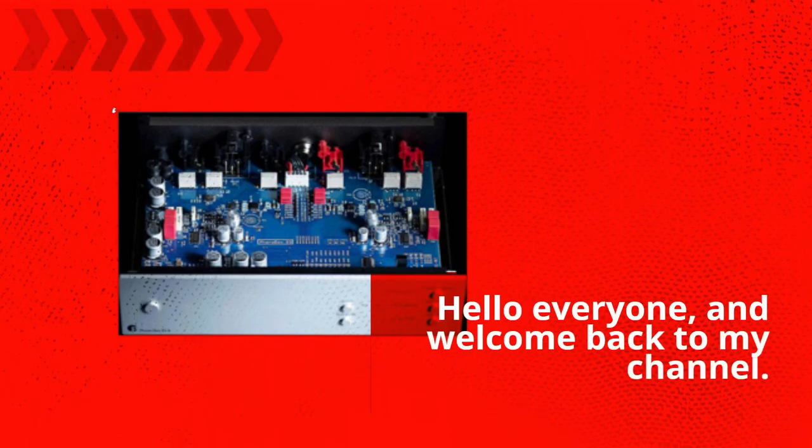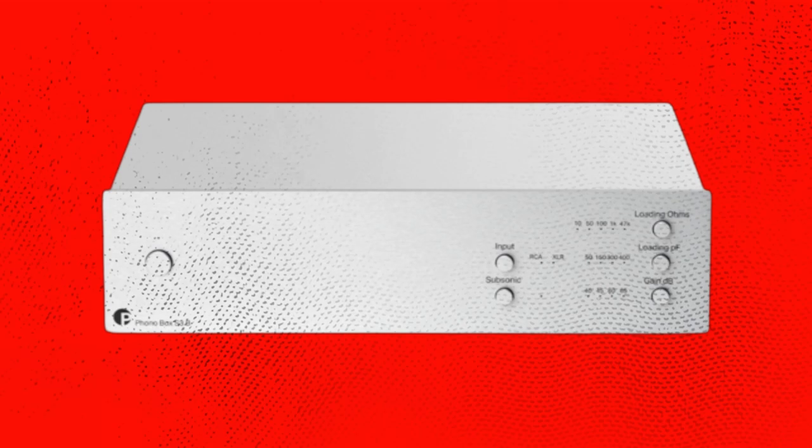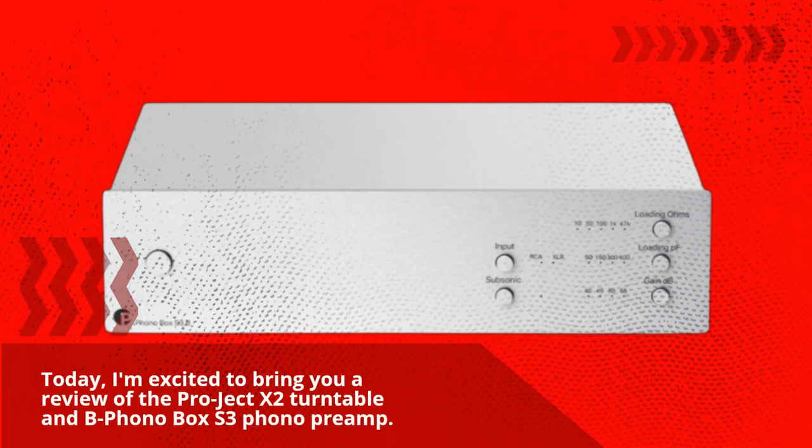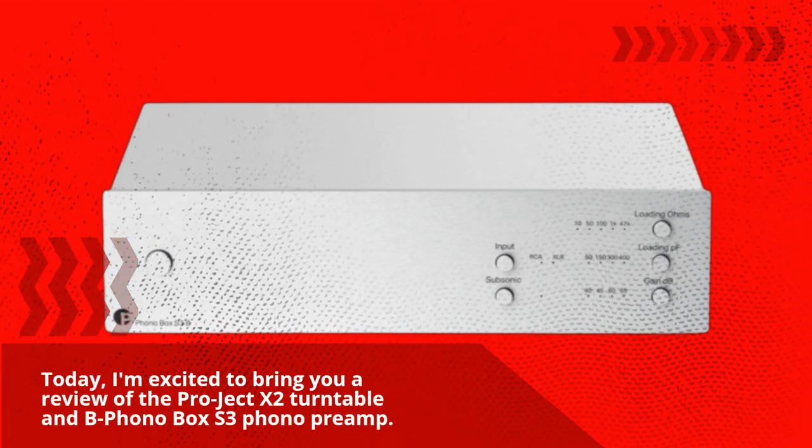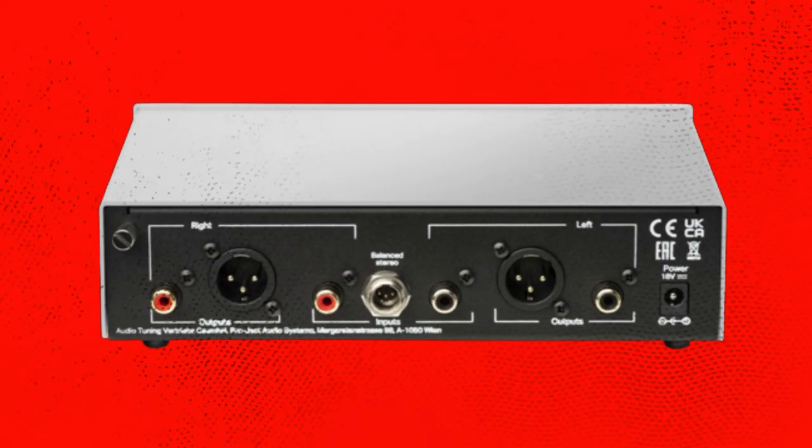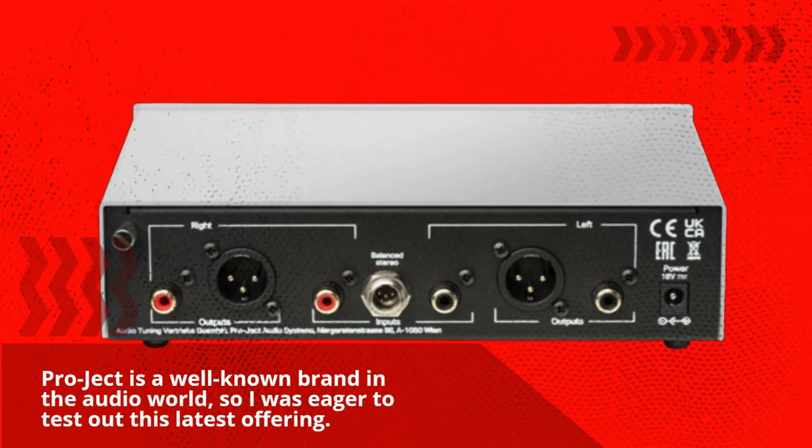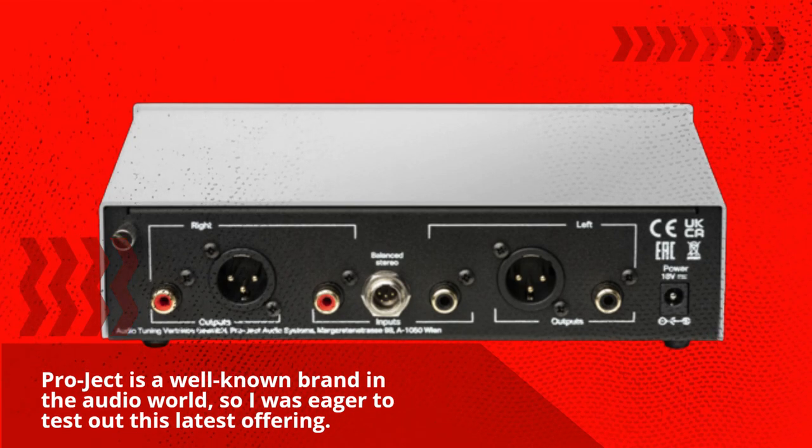Hello everyone, and welcome back to my channel. Today, I'm excited to bring you a review of the Project X2 Turntable and B Phono Box South 3 Phono Preamp. Project is a well-known brand in the audio world, so I was eager to test out this latest offering.